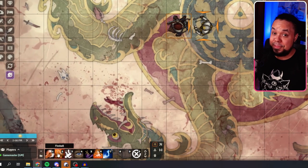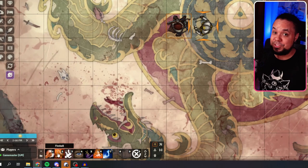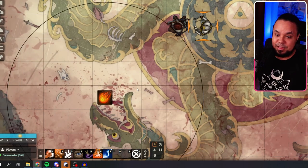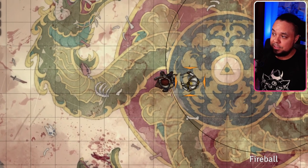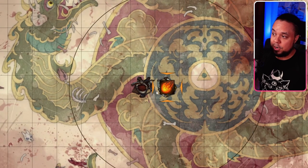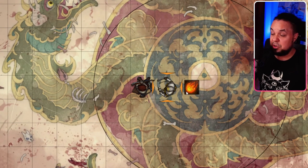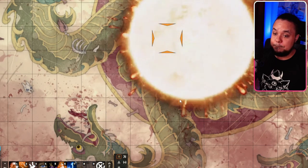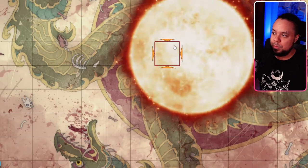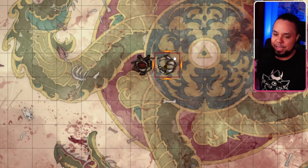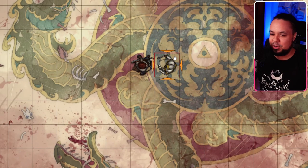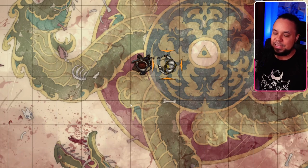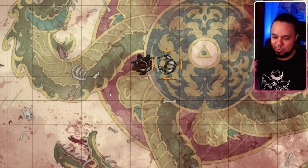Next we've got Fireball, the spell for wizards, sorcerers, and warlocks. We click on that and it gives us an area — that is, of course, the Fireball's area. We place it and see the Fireball start, then boom — a huge explosion in that area. Very cool. Can make for some really intense, cool moments in your games.